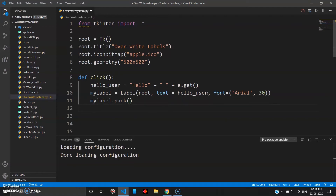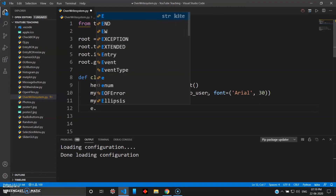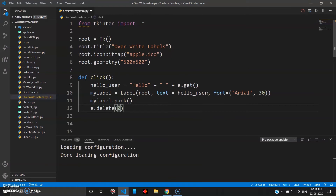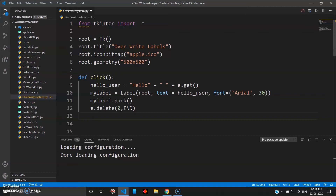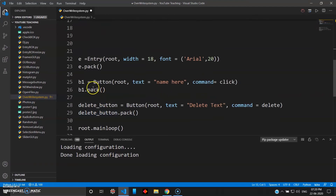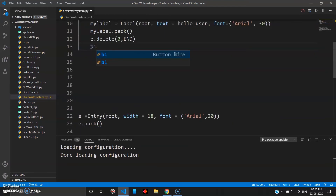We also want to refresh the entry field after clicking, so we use e dot delete with zero and END — because Python indexing starts from zero. One more thing: we disable the state of the click button so that once clicked, the user must press delete before entering a new value. We do that with b1 in square brackets — state set to 'disabled'.